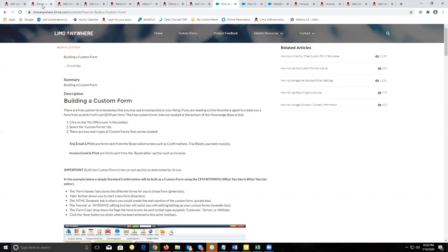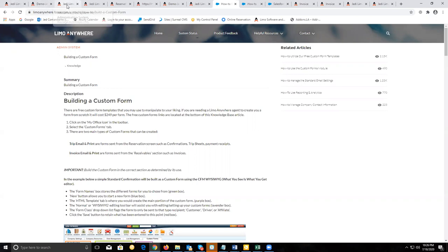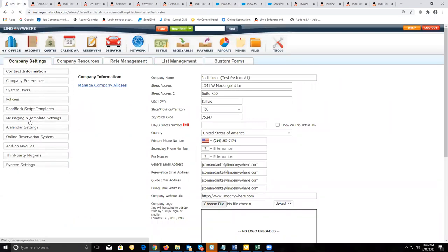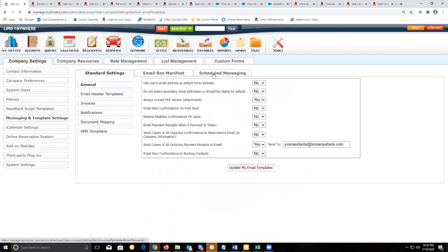Next we're going to cover scheduled messaging. Go to company settings, messaging and template settings, and then go to the scheduled messaging tab.